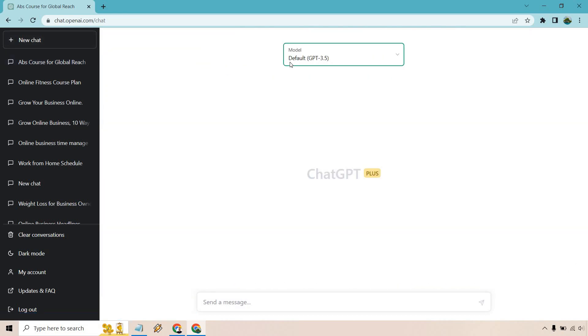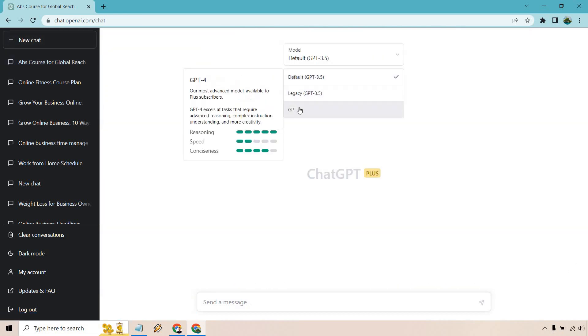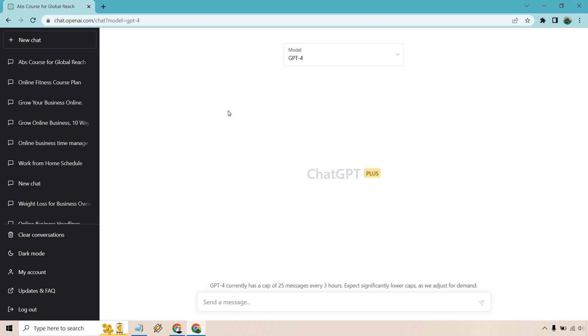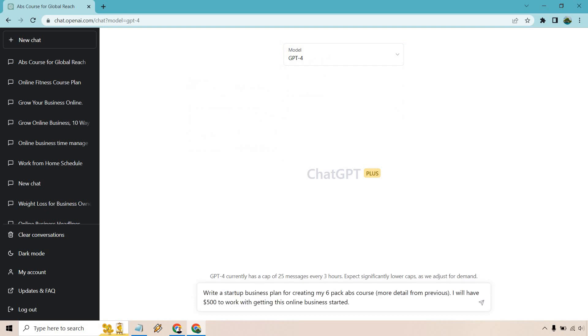Let's go back to new chat. Let's go to ChatGPT-4 and go with the next one. Now that we have some information previously, what we want to do is utilize a prompt and connect to what we talked about in the previous section. Write a startup business plan for creating my six pack abs course. I will have $500 to work with getting started with getting this online business started.